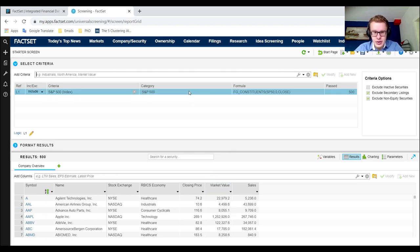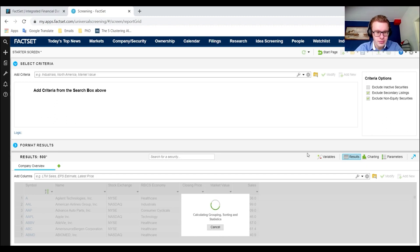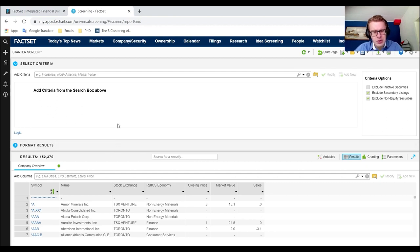Let's go to the upper part. Here you can remove criteria you don't want — say I don't just want S&P 500 firms: I remove this row and now I get all firms in their universe. We previously had 500 firms and now we have basically over 100,000 firms, which may be a bit too much.